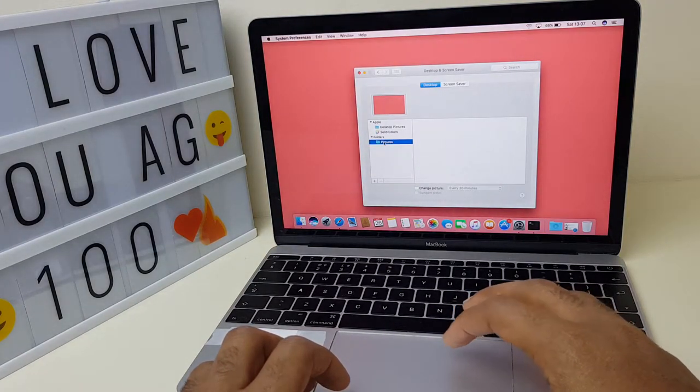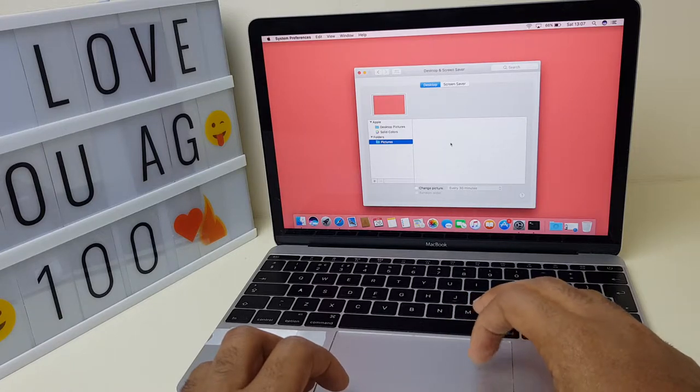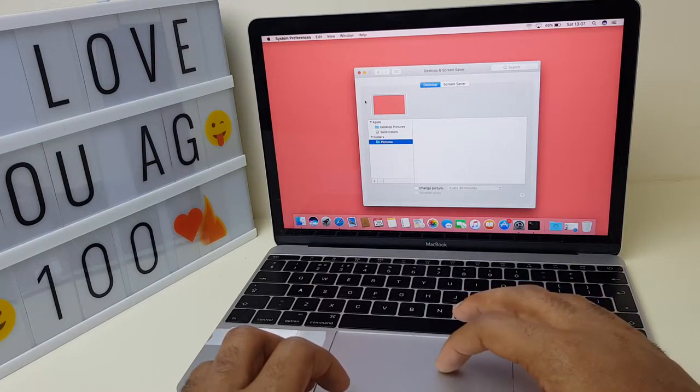If you have some pictures you can select one here and that will become your desktop picture. That's method one.